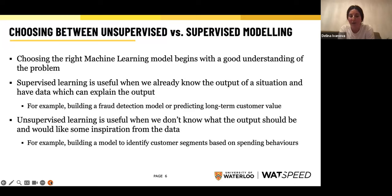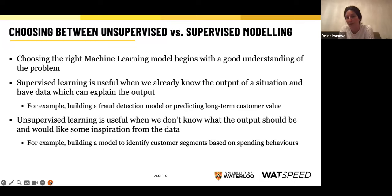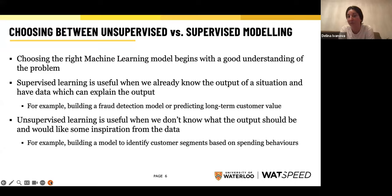Unsupervised learning is useful when we don't know what the output is, or want to make a fairly unbiased decision when generating an output. For example, whenever I start a new job at a company that hasn't done much customer segmentation, one of my first questions is: who is the customer and what kinds of users do we have? This is a typical case for an unsupervised learning model — running a clustering algorithm to identify common behaviors across the user base, understand the types of users that exist, and then select the right marketing tactics and engagement tactics.